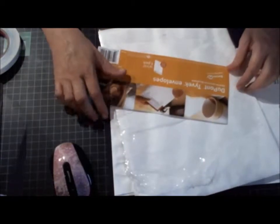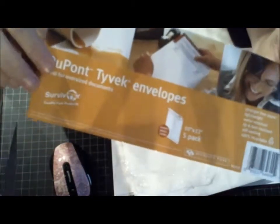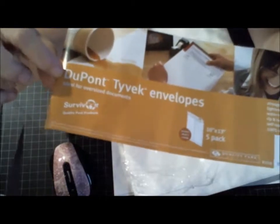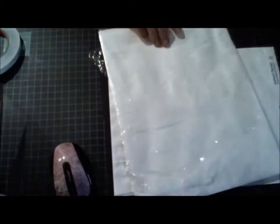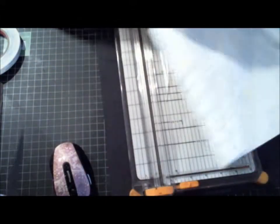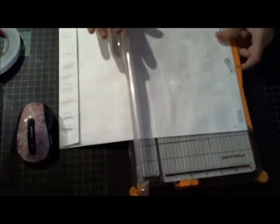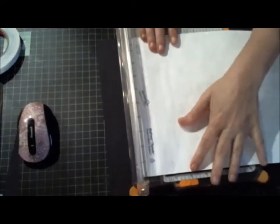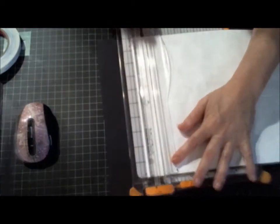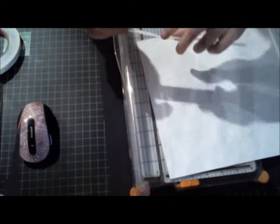And then I have, this is DuPont Tyvek envelopes. I bought these at Staples. And I'm going to cut it down to act as a reinforcer for my spine, just so that it doesn't tear. It has a little more give to it, it's not going to rip. So I'm going to cut off this bottom piece here and throw it away.